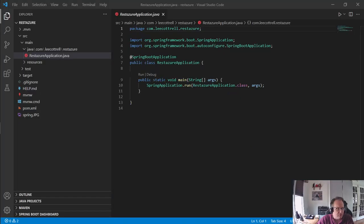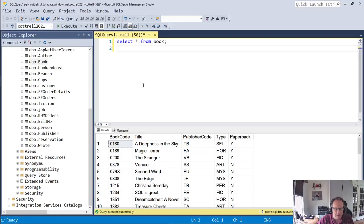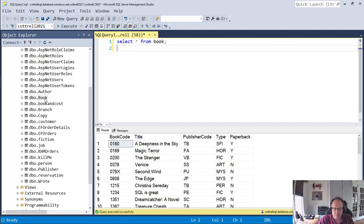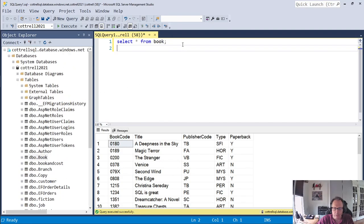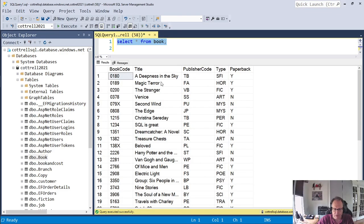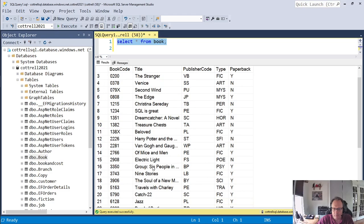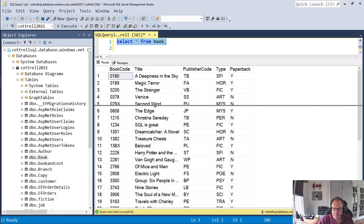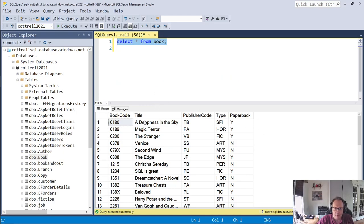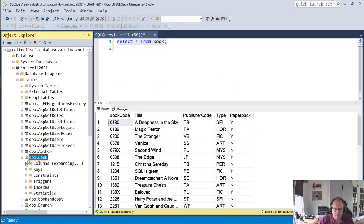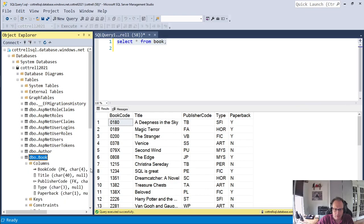I have an Azure database running in the cloud. I'm connected to it locally with SSMS. I named my database control 2021. When I do select star from book, which is my book table — and this book table comes from Philip Pratt's guide to SQL — you see the data they have. When I take a look at my book table, I have five strings or chars.